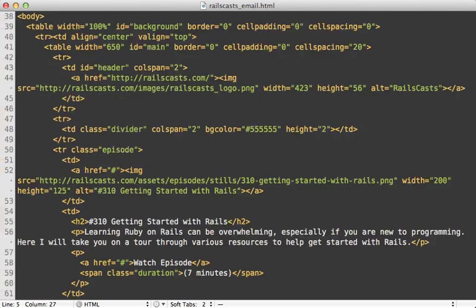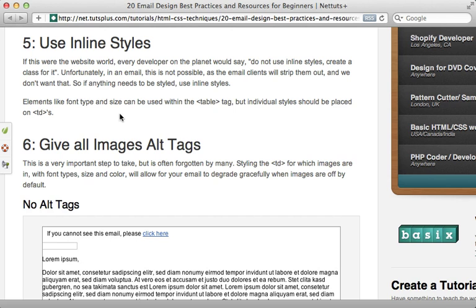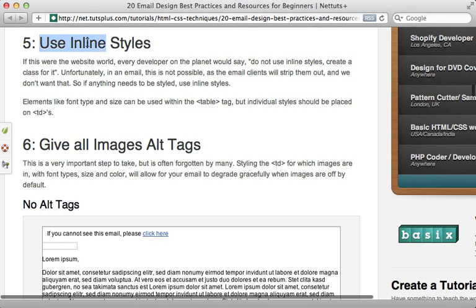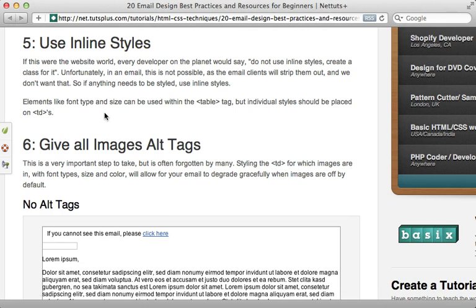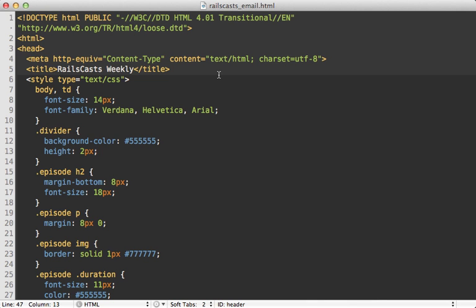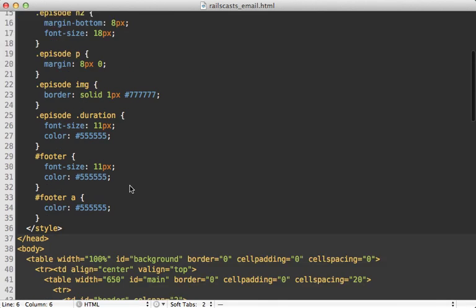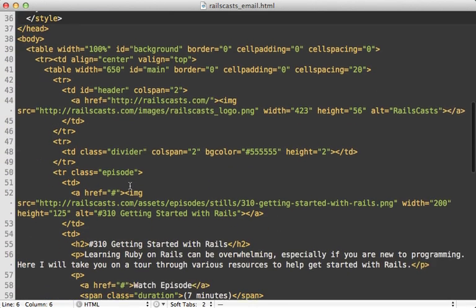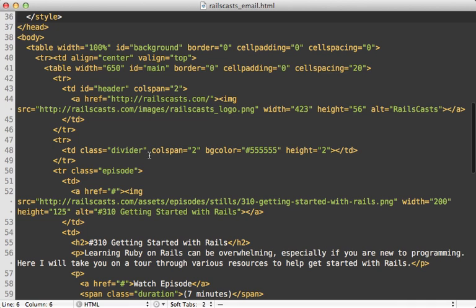There we go. It's not nearly as pretty, but it will get the job done. Another important point is to use inline styles because many web clients will strip out whatever is inside of the head tag. So this means whatever CSS you do end up using, make sure to move it out of the style tag and into the HTML itself so it's directly inline.